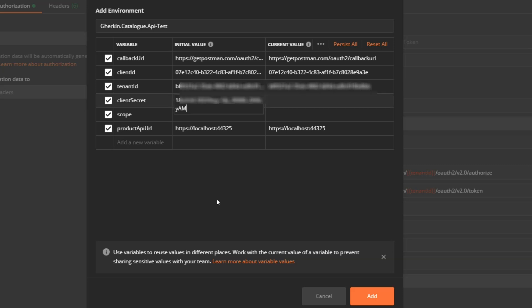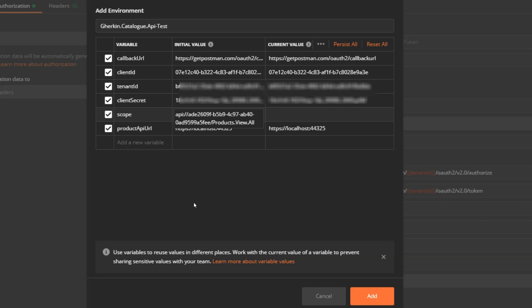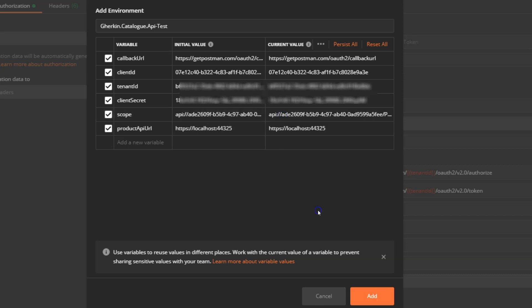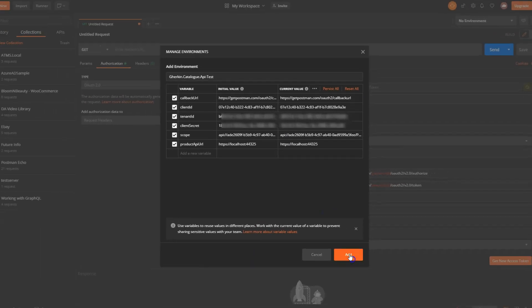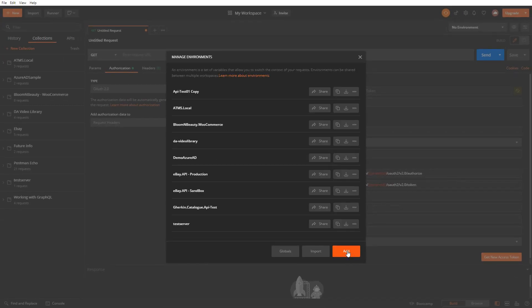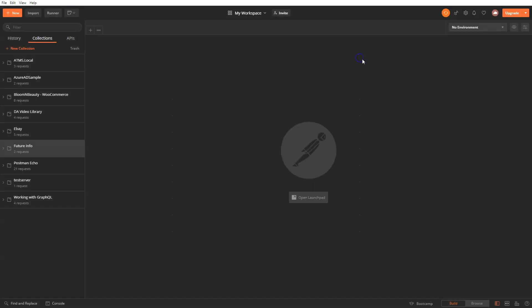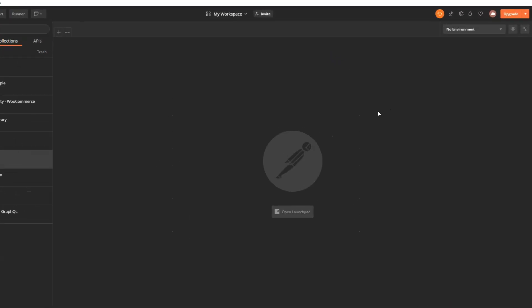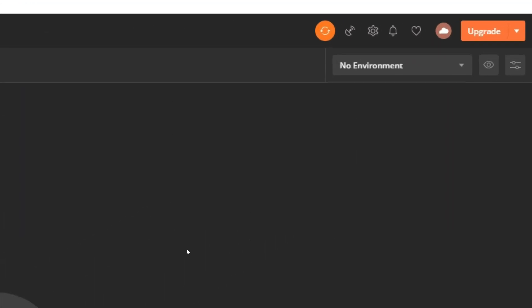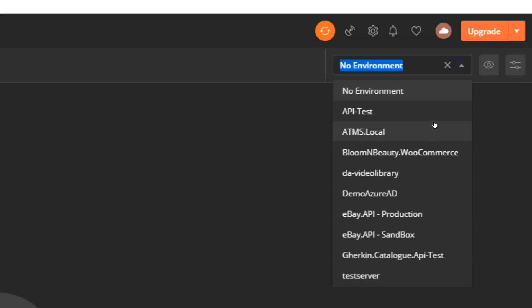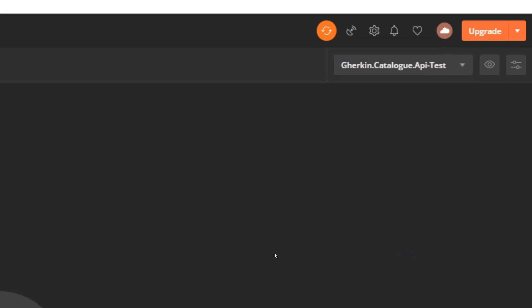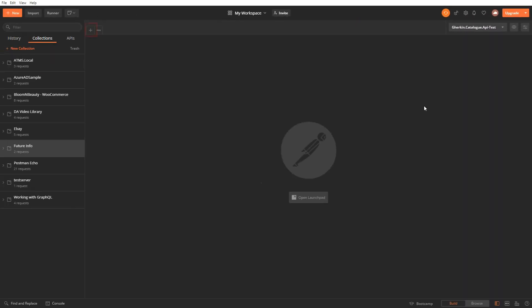Also copy saved secret and paste it in environment's client secret variables, initial value and current value fields. Also fill in products.view.all API scope with complete URI here. Click on add button to save the environment. Close the environment's window. Select the gherkin.catalog.api-test environment from the list.